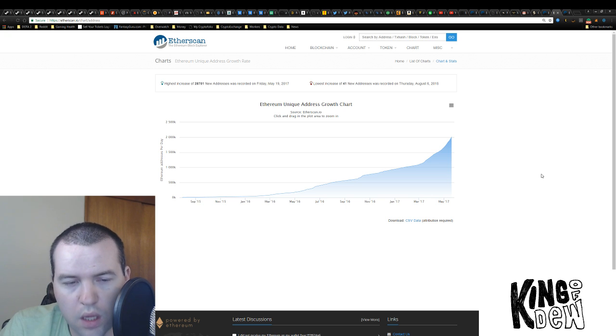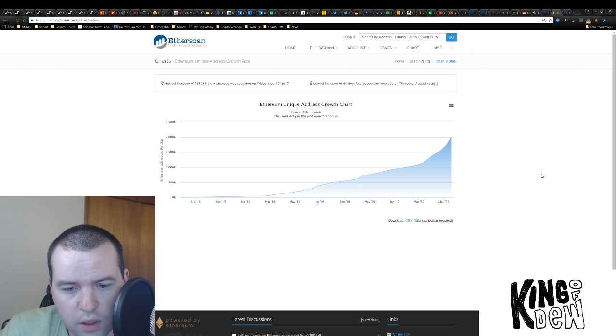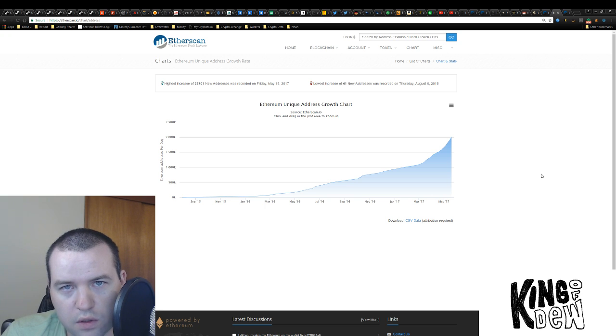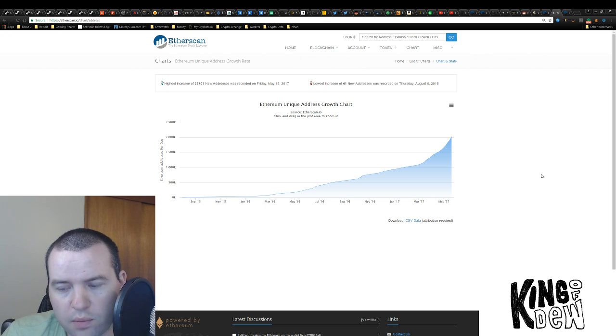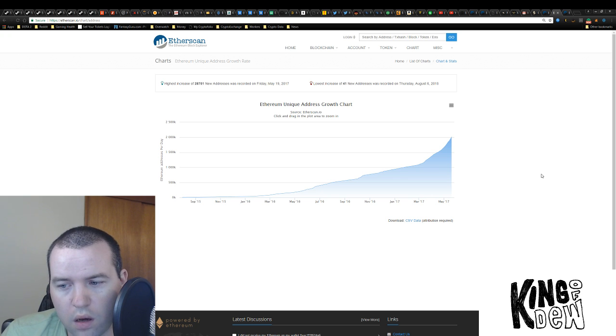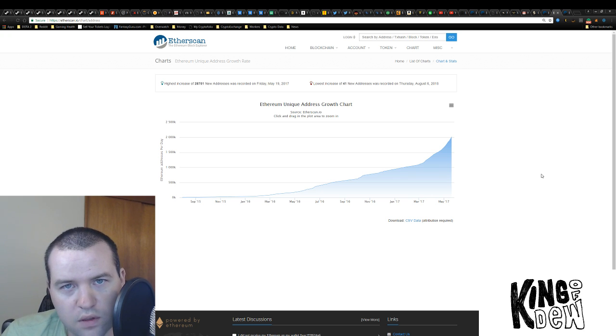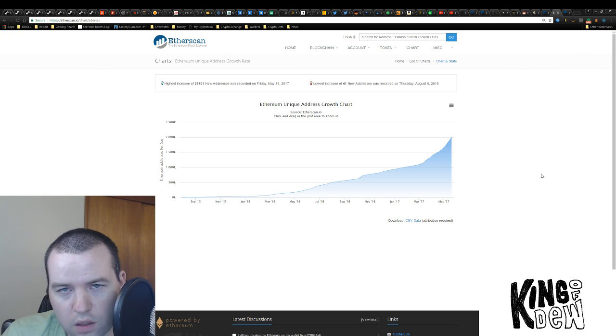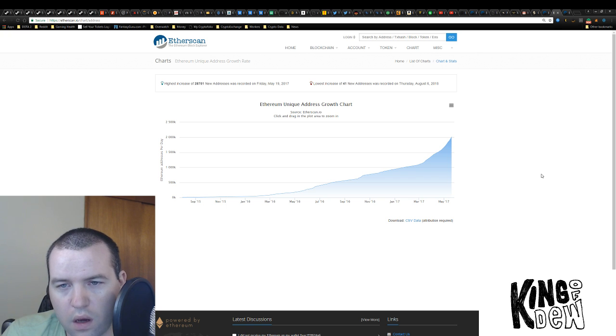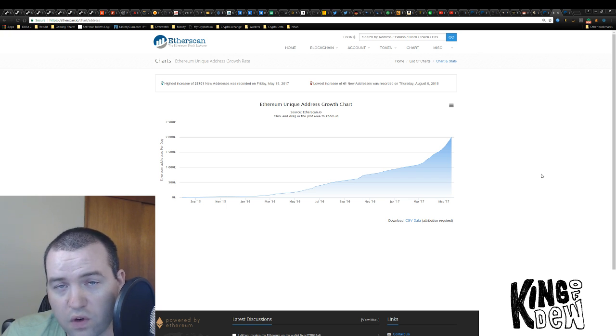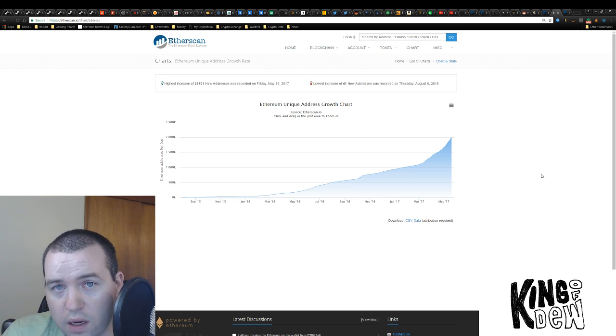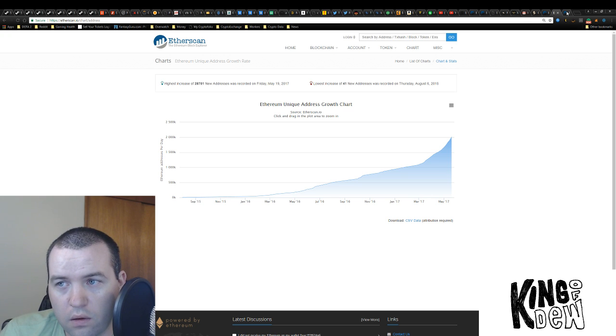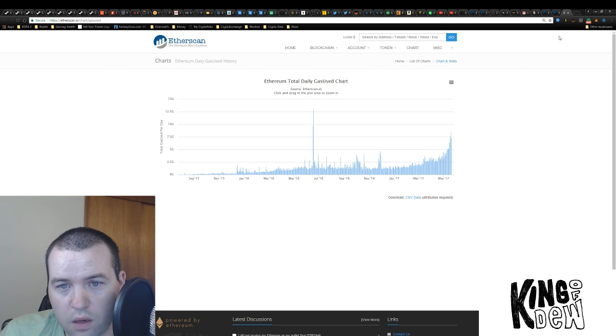This is happening a lot faster than anyone predicted. You know, a lot of people were targeting Ethereum at 150 by the end of the year. Most of those predictions are closer to 300 now. I've heard people say that we'll be 300 by mid-summer. I've heard people say we'll be 500, 700 by the end of the year. I don't have a rock-solid prediction myself because I know that we can be at 150 as soon as Monday or Tuesday.